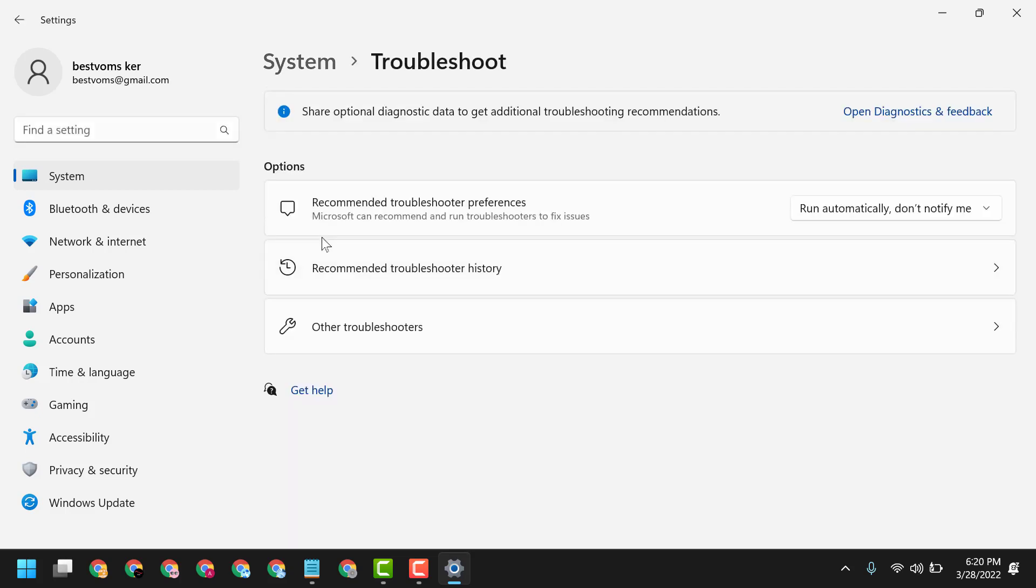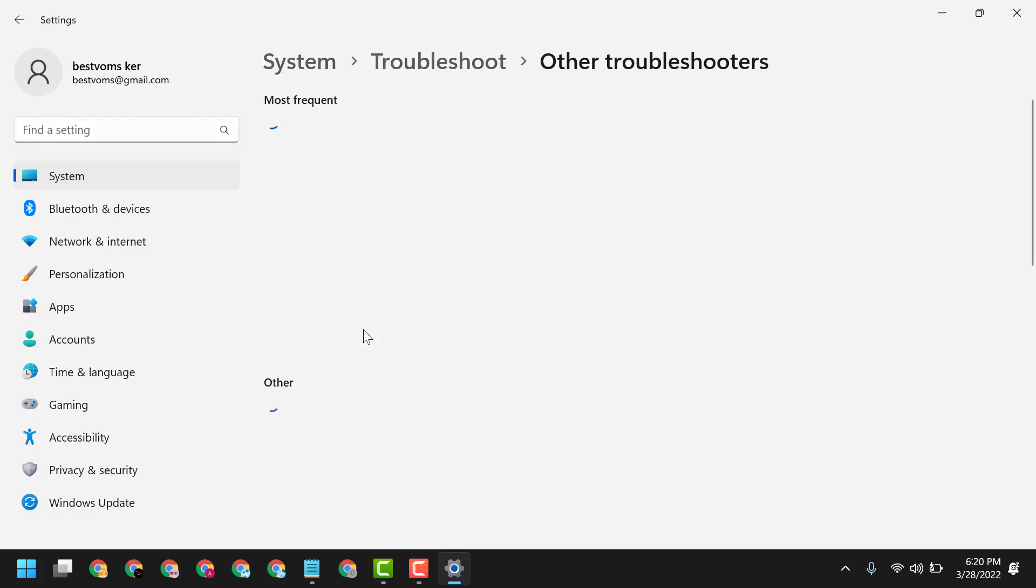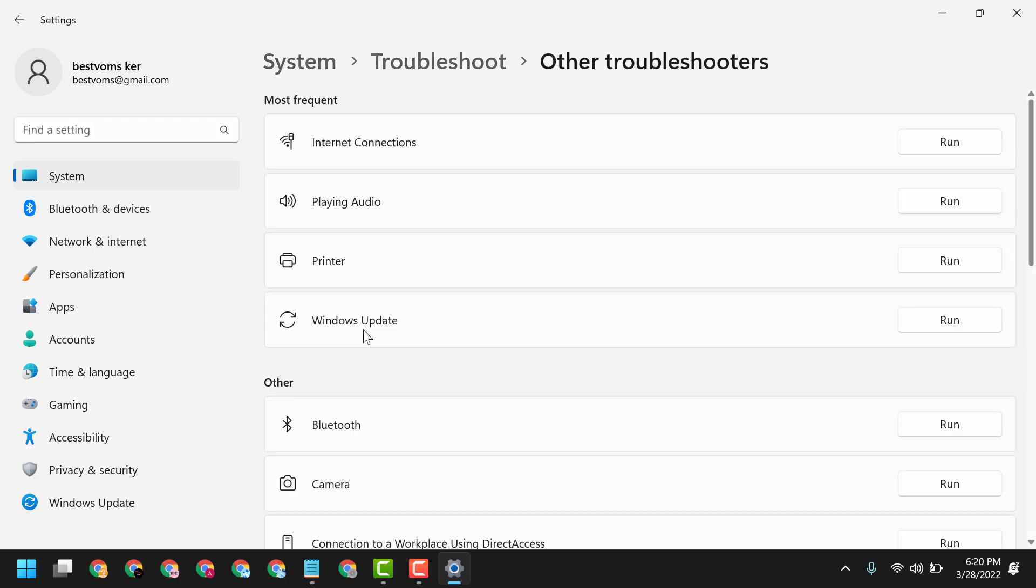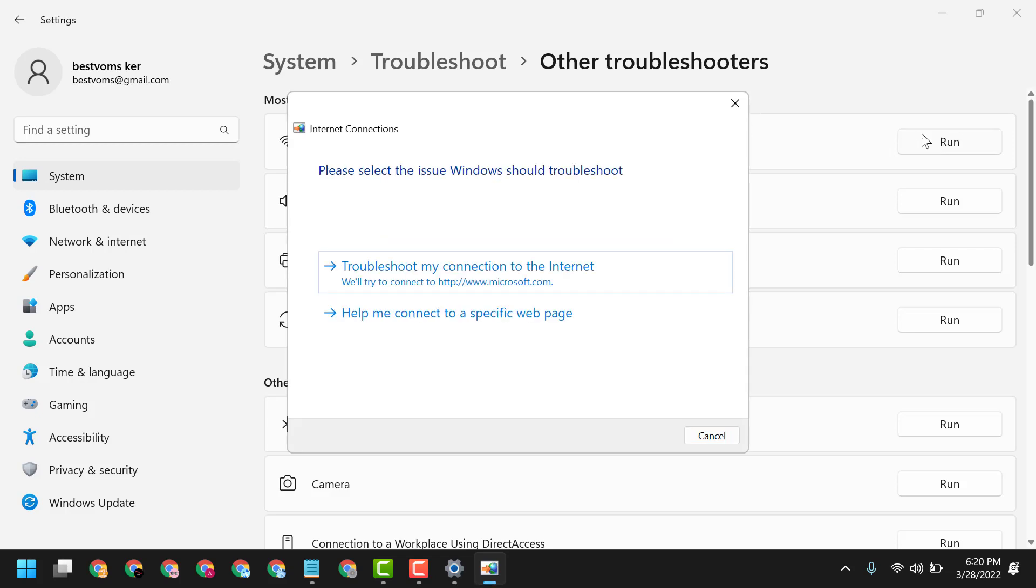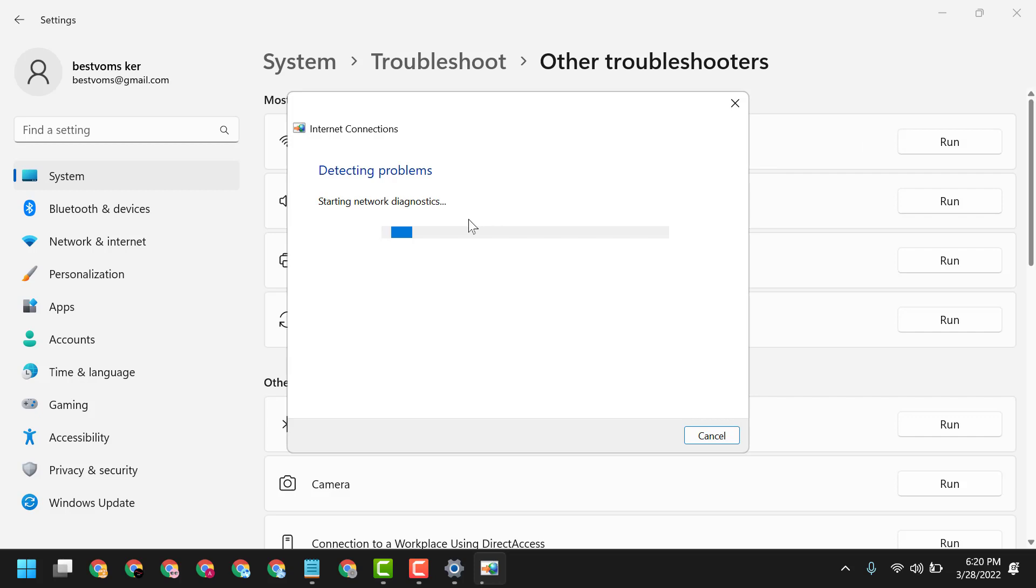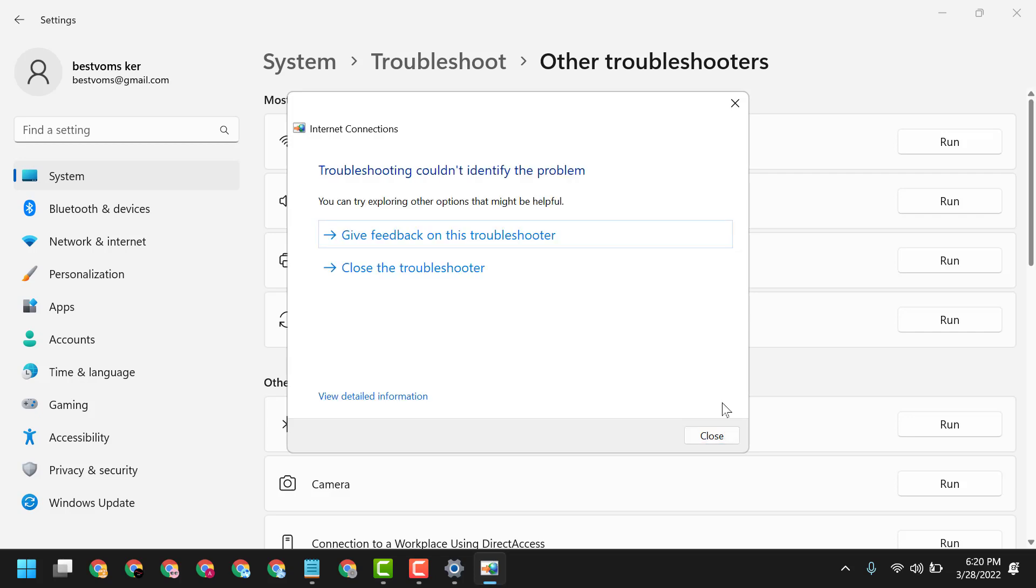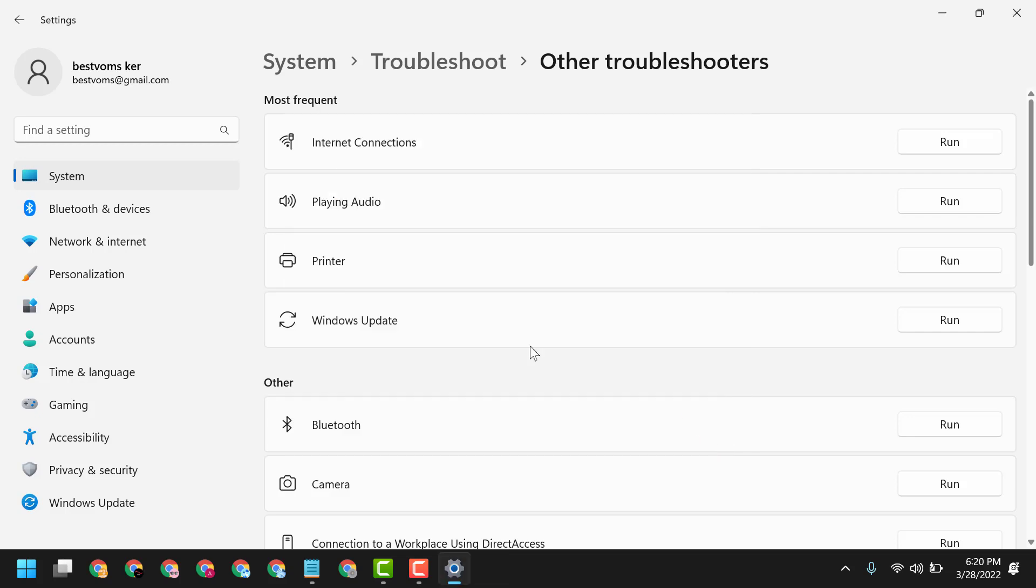Now underneath Internet Connection, click on Run. Follow the suggestions that you see here. If this will not work, scroll down and you will see Network Adapter. Click on Run again and follow the suggestions.